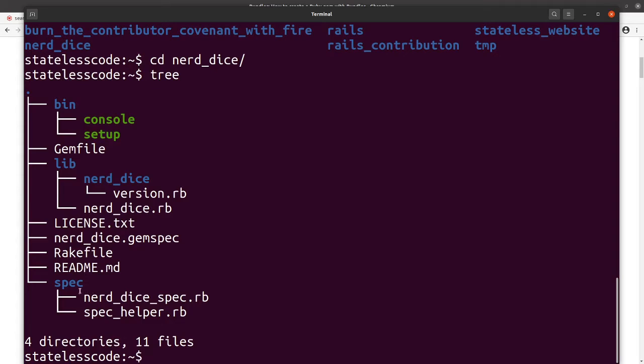And the directory of these things is important. So in your lib directory you want only the name of your gem.